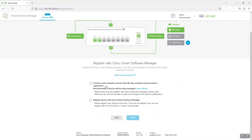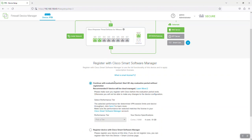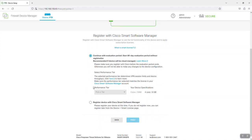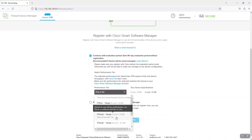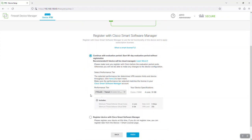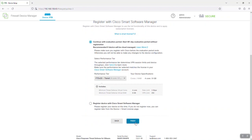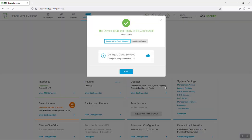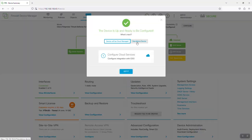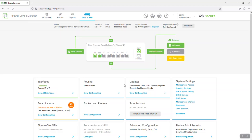Select 'Continue with evaluation period' — start a 90-day evaluation period without registration. Then for the performance tier, select the recommended option and click Finish. Select the standalone device option, then click Got It.